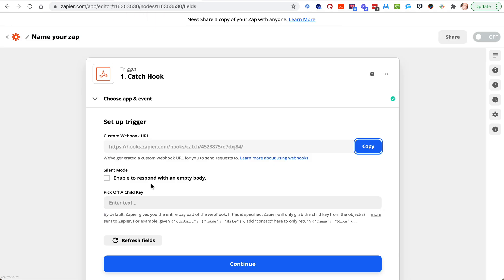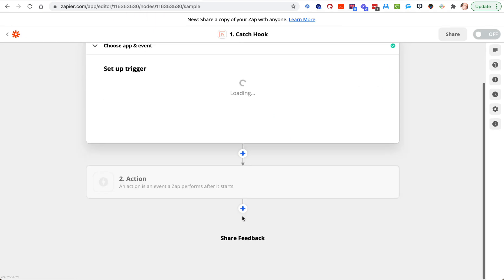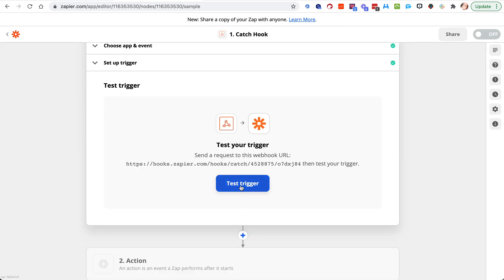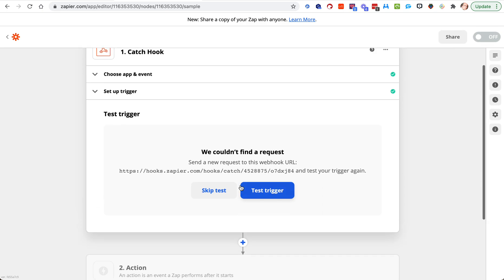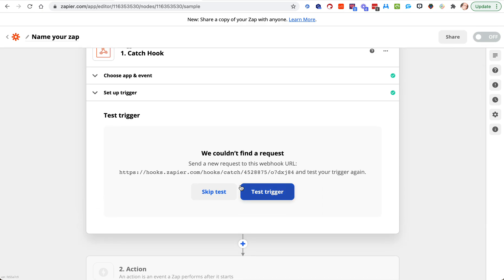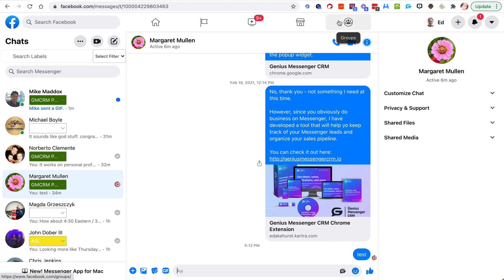Now all the labels webhook gives, all this particular area that I'm going to show you gives, is the name, first name, last name, and the label that they have.